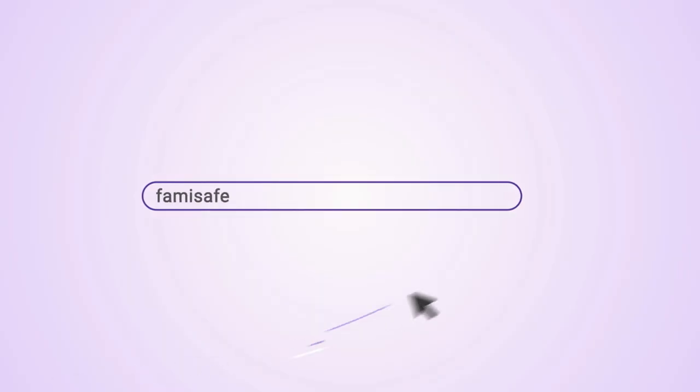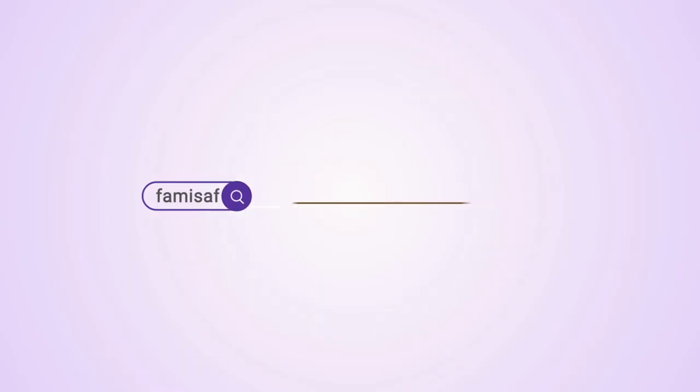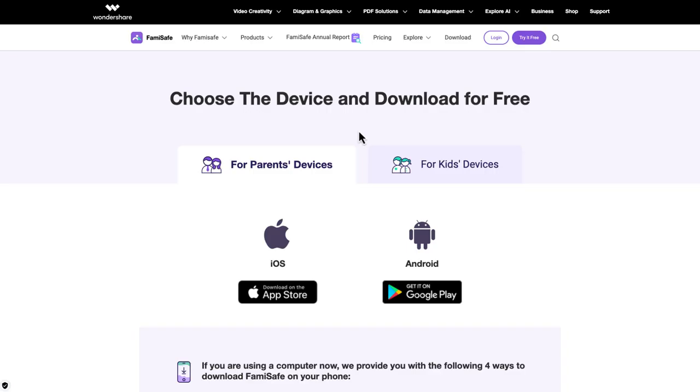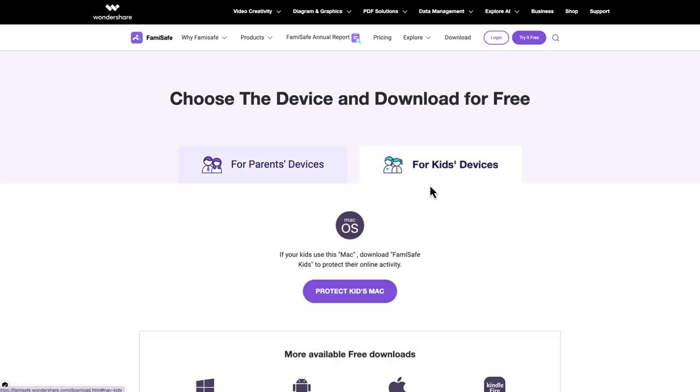Obtain the computer device you want to supervise and visit the FamiSafe website directly from your browser to download the FamiSafe Kids software that is compatible with your device type.